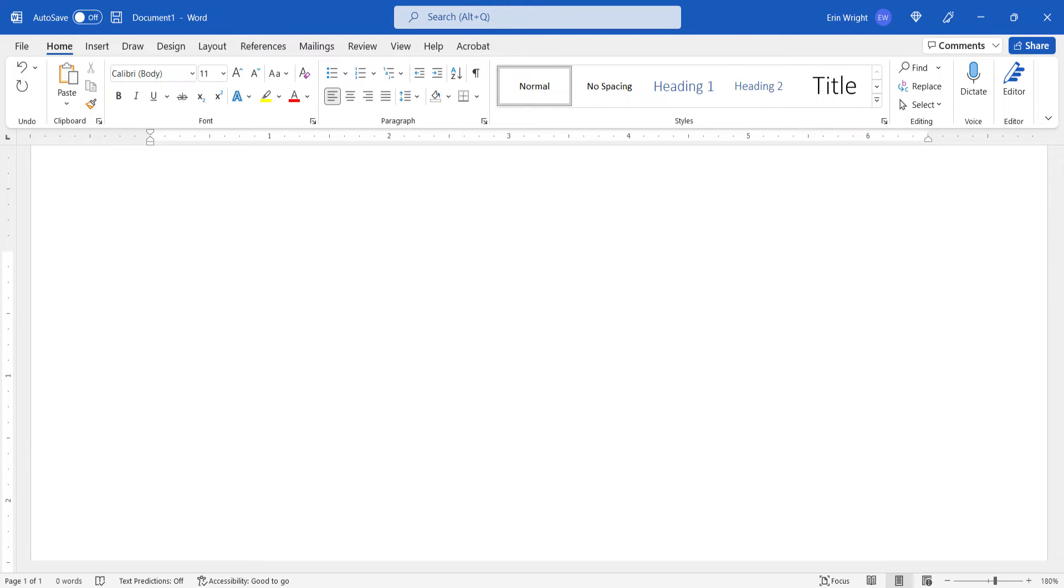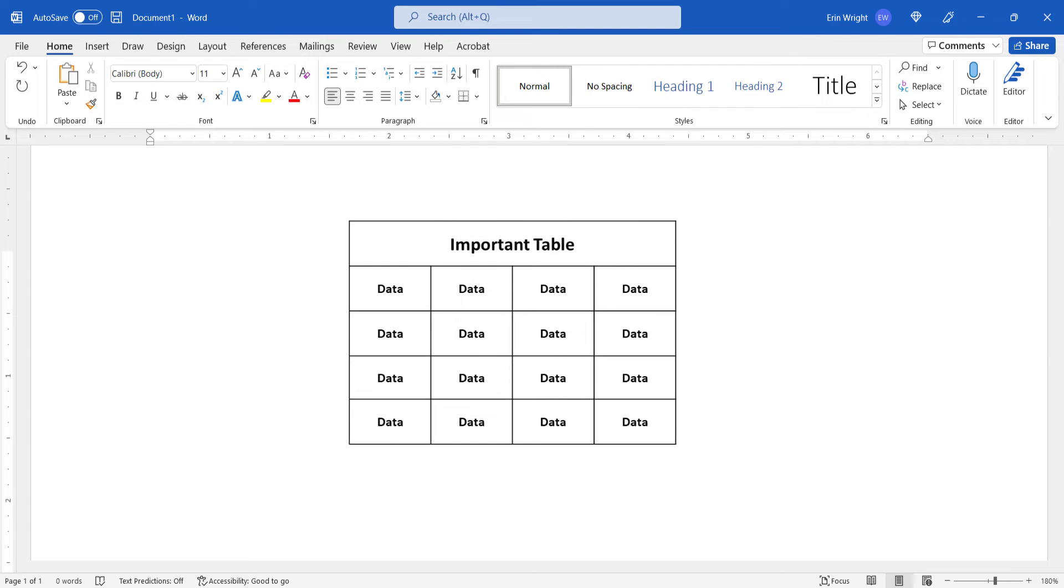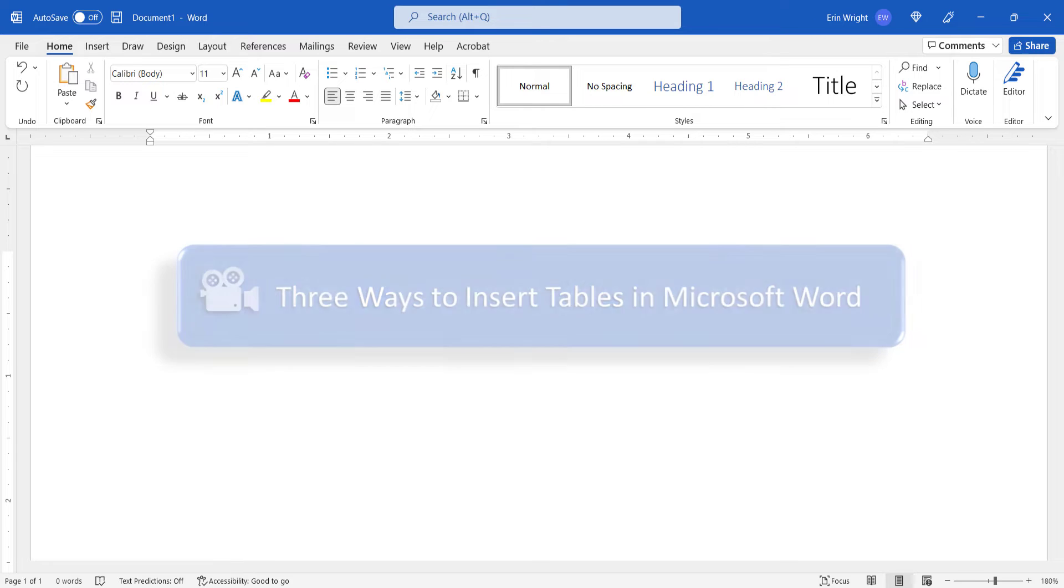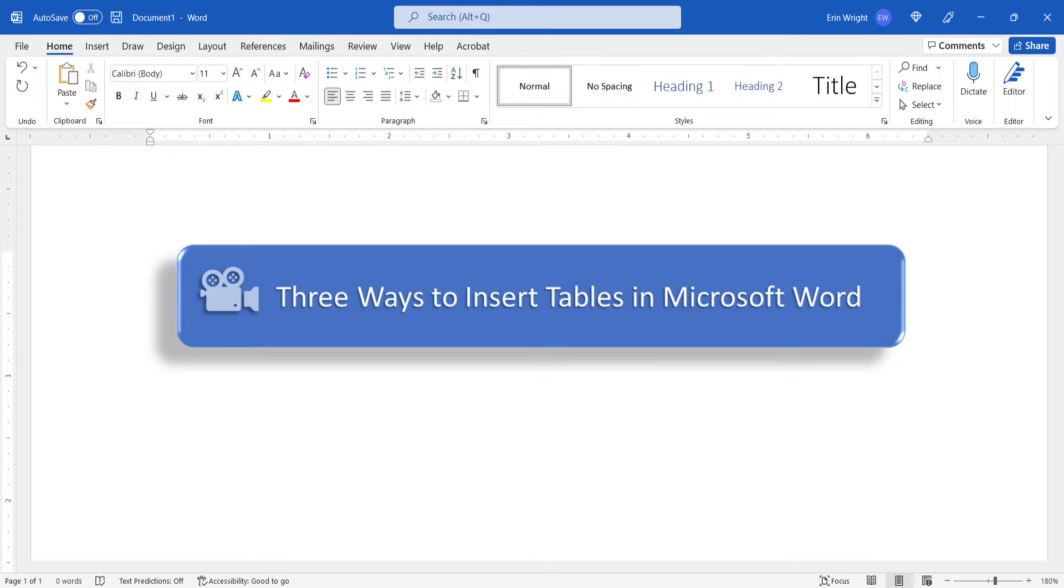These steps assume that you've already created your table. If you've not done so already, please see my previous tutorial, Three Ways to Insert Tables in Microsoft Word, which is linked below.